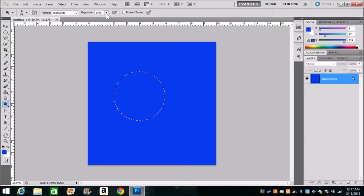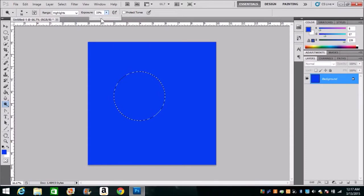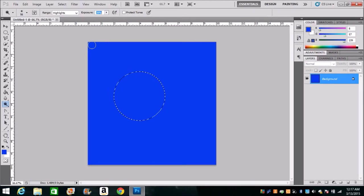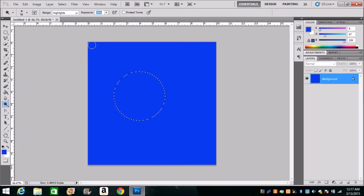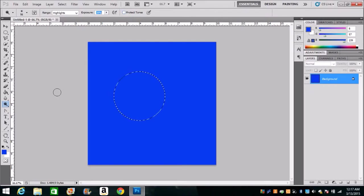I'm gonna lower my exposure a little bit down to about 38, 39%. You want to be in the 40 range, you want to be somewhere close to 40. So the protect tones is unselected.